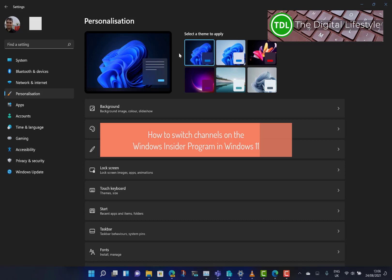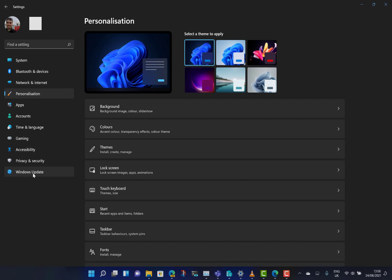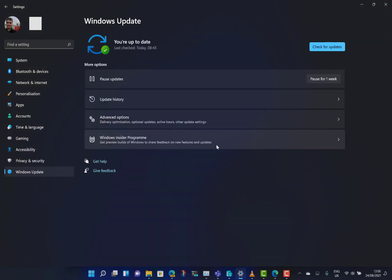Welcome to a video from The Digital Lifestyle. In this video, I'm going to show you how you can change your Windows Insider channel between Dev and Beta in case you want to switch between builds.